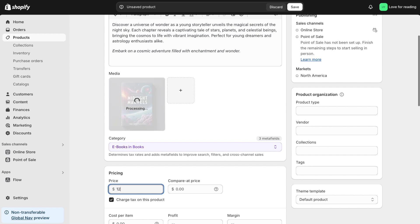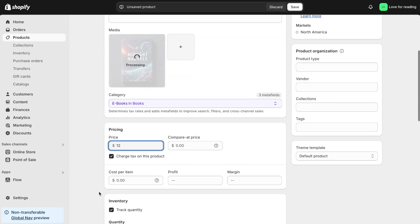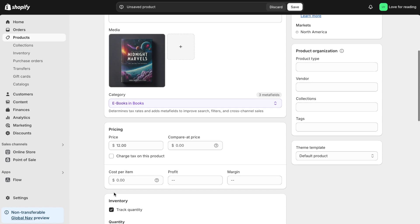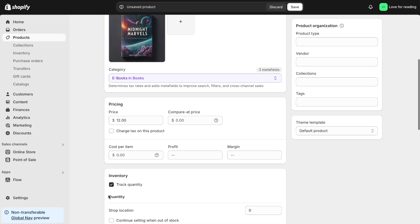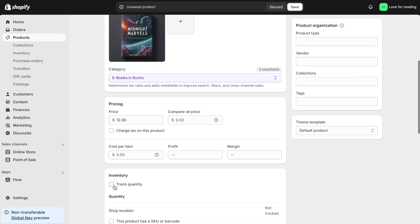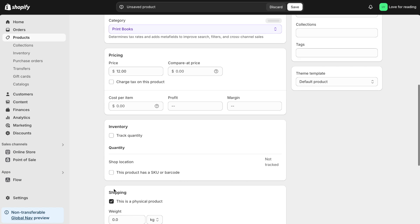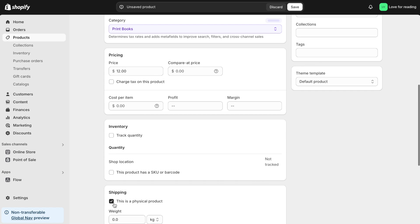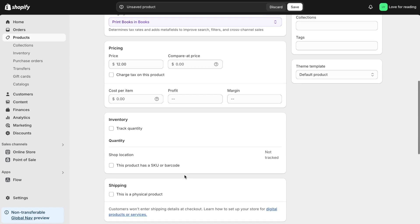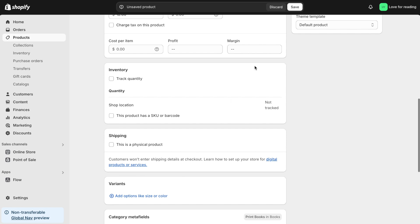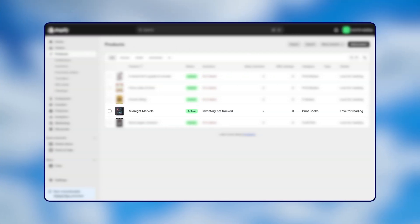Since this is a digital product, there's no need to charge tax or track inventory. So, I'll uncheck those boxes. I'll also uncheck the This is a physical product option. This tells Shopify that it's a downloadable item. Finally, I'll click Save to complete my product listing.